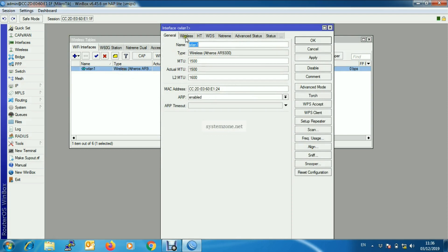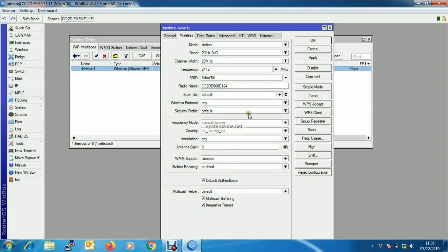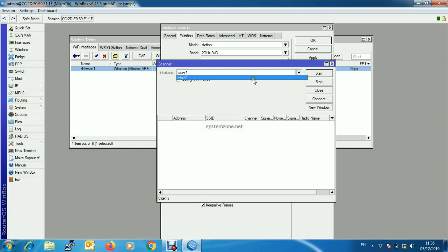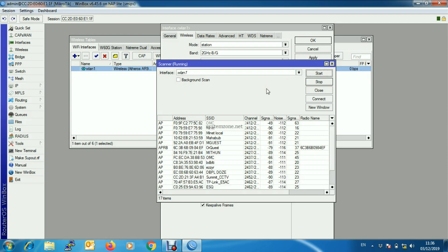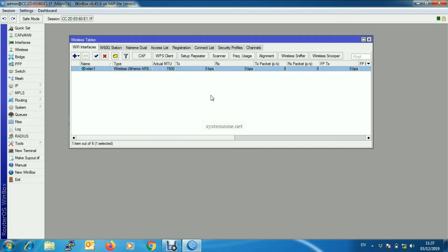Now we will enable Wi-Fi station mode on the wireless interface. Click on the wireless interface, and from the Wireless tab choose Station as the mode. Click on Advanced Mode and choose your security profile from the Security Profile drop-down menu. Then click Scan, choose the wireless interface, and click Start to find the ISP-defined SSID. My SSID is 'omc', so I click on it, then click Connect, and click Apply and OK. If everything is correct, the ISP-defined IP address and other network parameters will be assigned automatically.